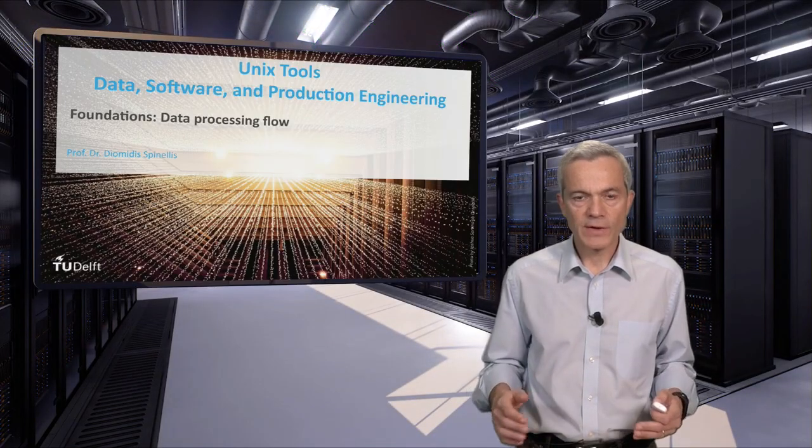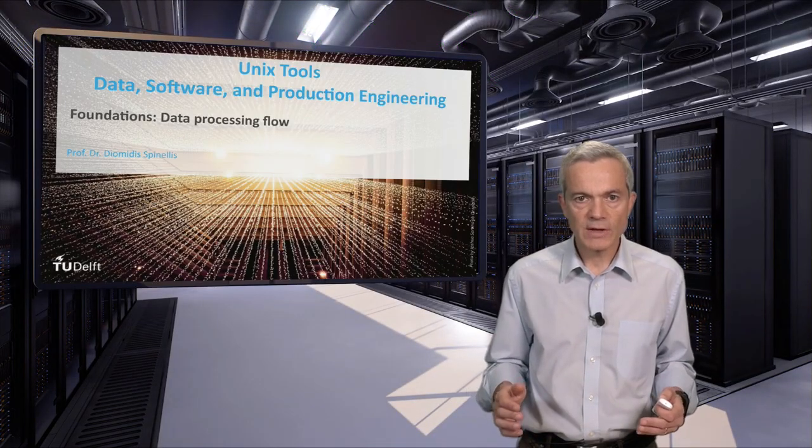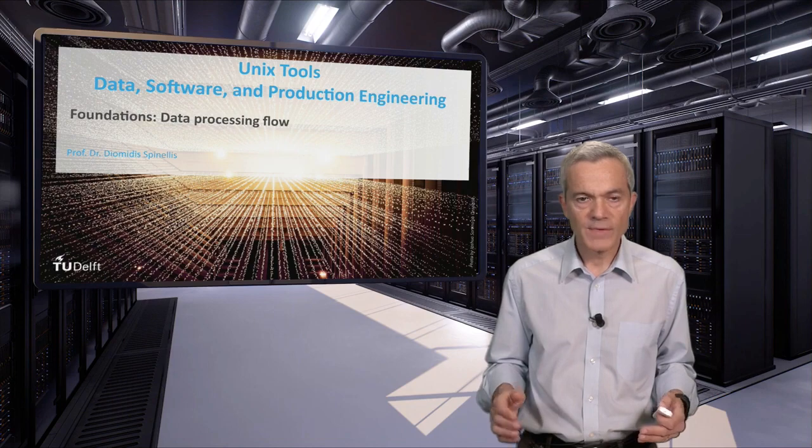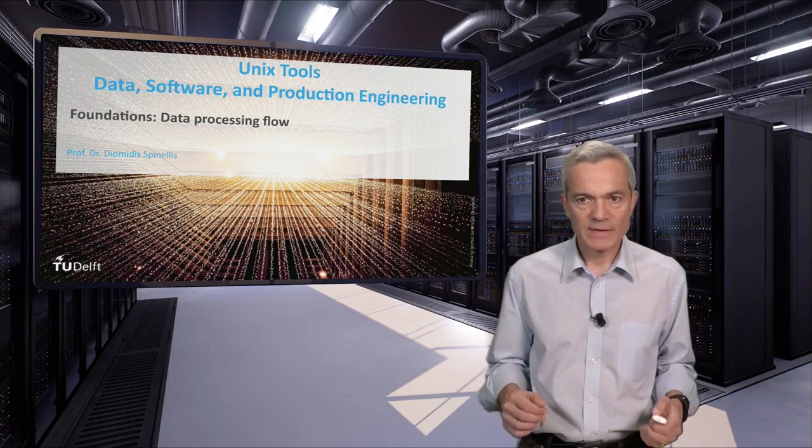This concludes our foundations unit on the data processing flow. Stay with us.